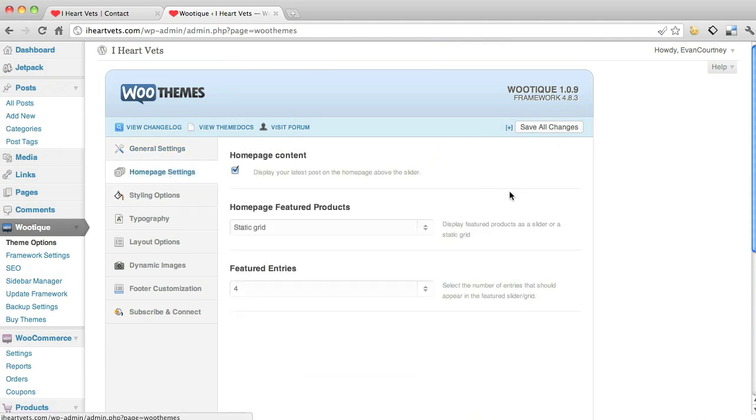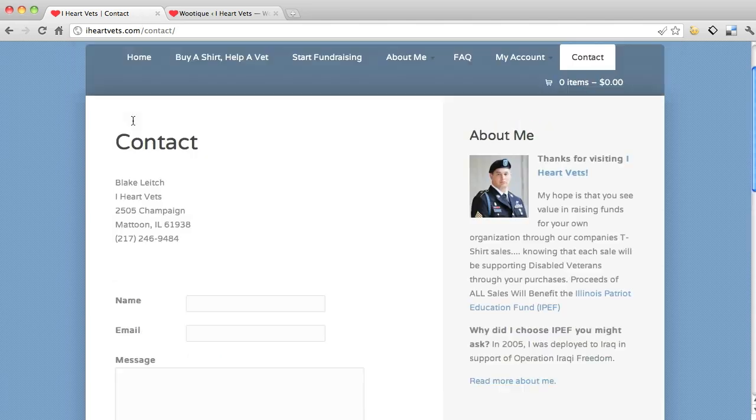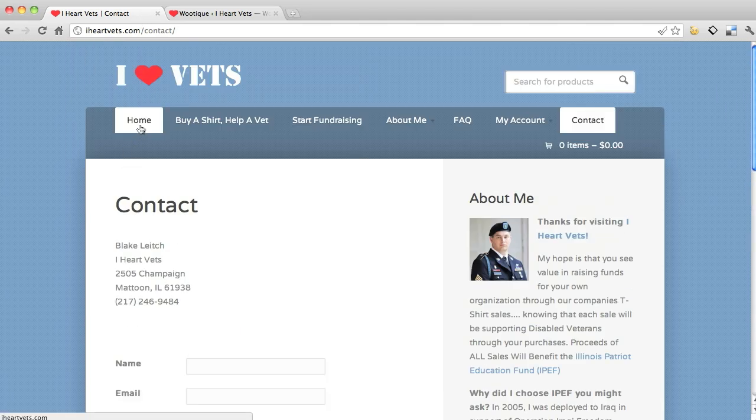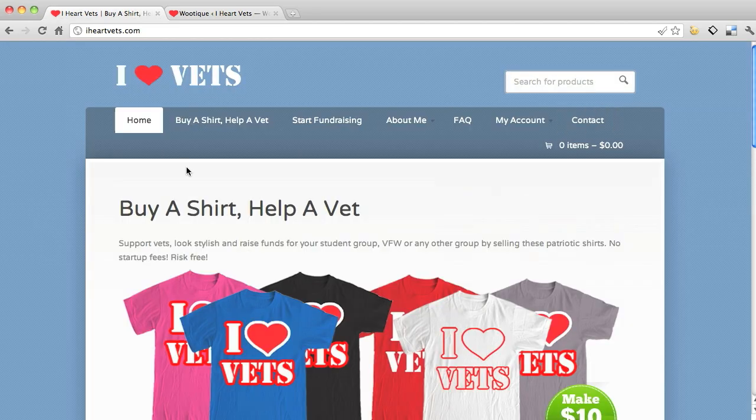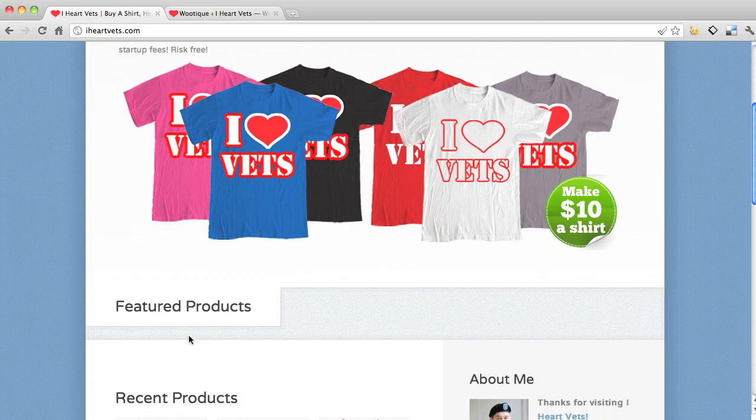Home page. So what this is, on your home page, which is here, what I'm telling you is to display my latest post on the home page above the slider. Now this is the slider, which is the featured products, which we haven't featured any because we only have so many products.